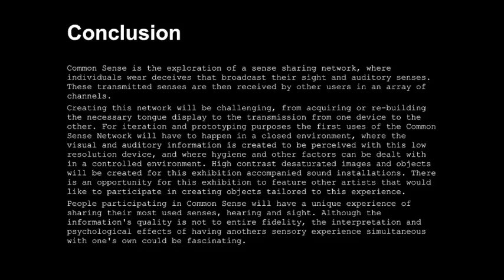Common Sense is the exploration of a sense-sharing network where individuals wear devices that broadcast their sight and auditory senses, received by other users across an array of channels. Creating this network will be challenging, from acquiring or rebuilding the necessary tongue display to the transmission between devices. For iteration and prototyping, the first uses of the Common Sense network will happen in a closed environment where visual and auditory information is created for this low-resolution device, and where hygiene and other factors can be controlled. High-contrast, saturated images and sound installations will accompany the exhibition.